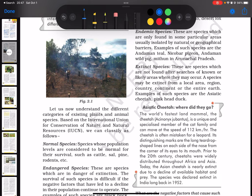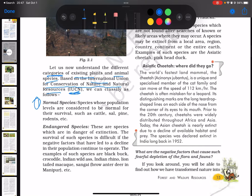Let us understand the different categories of existing plants and animal species based on the International Union for Conservation of Natural Resources, known as IUCN. The first is normal species — species whose population levels are considered normal for their survival, such as cattle, sal, pine, rodents, etc.